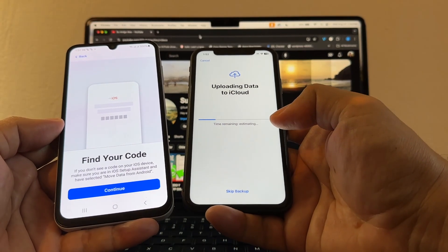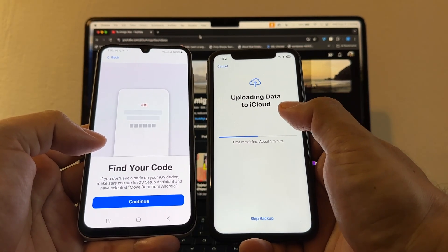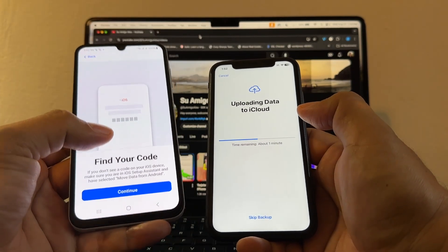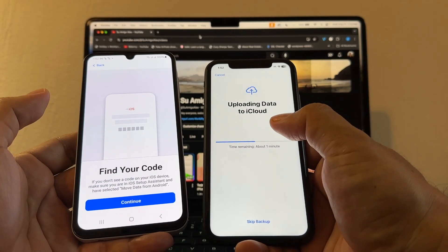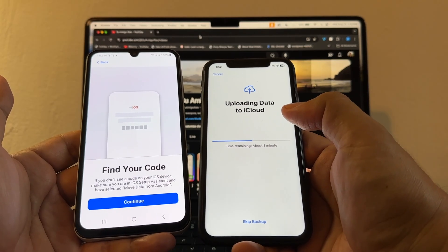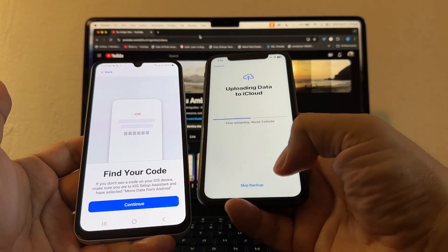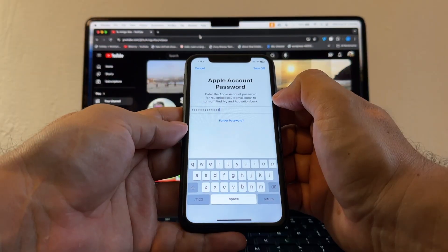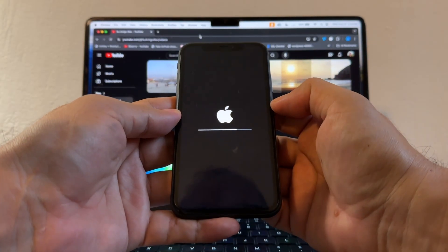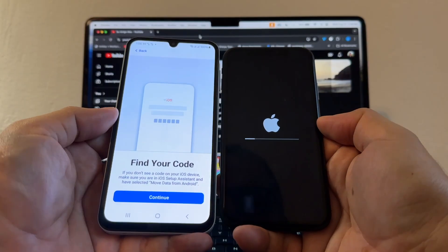If your WhatsApp backup on Android is more than 5 gigs, you'll need to buy iCloud+ because iCloud only gives you 5 gigs of free storage. The next tier is 50 gigs for one dollar a month. I'm going to skip the iCloud backup here and enter my Apple account password to turn off Find My. Now the phone is doing a factory reset — and it's done.